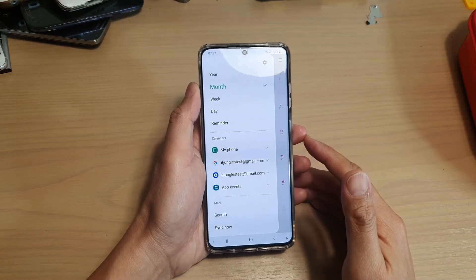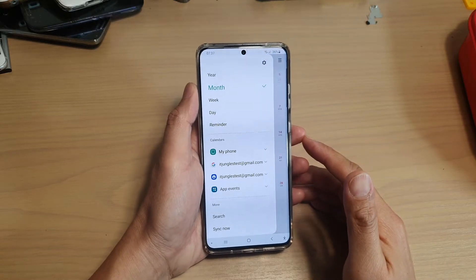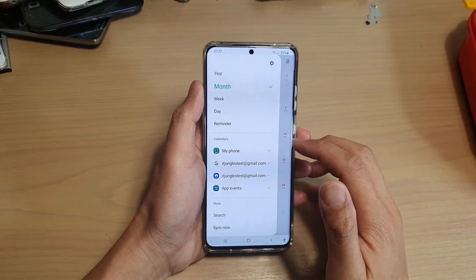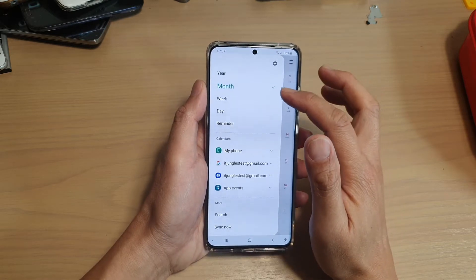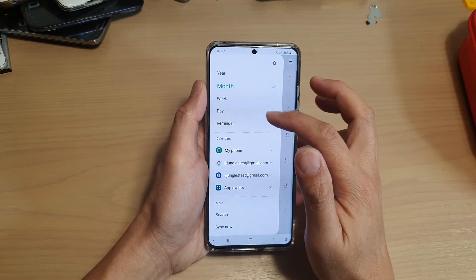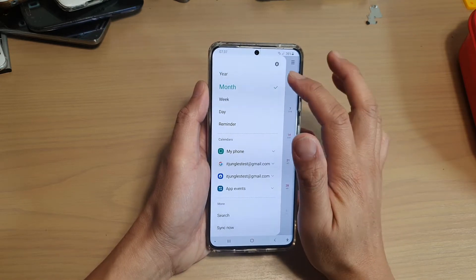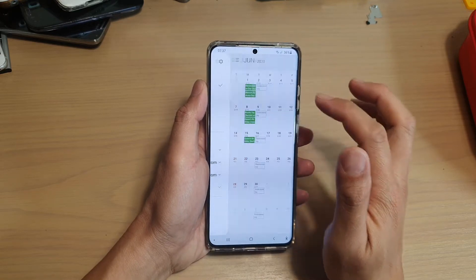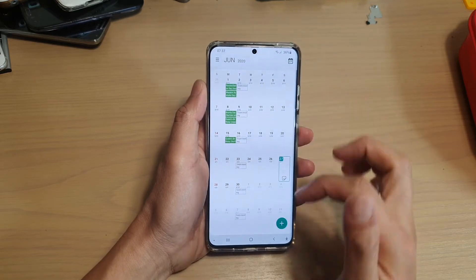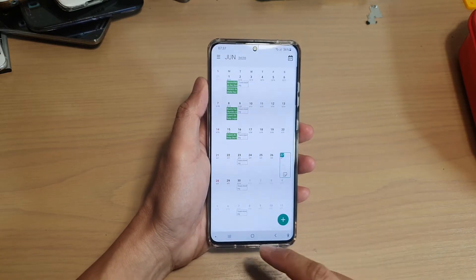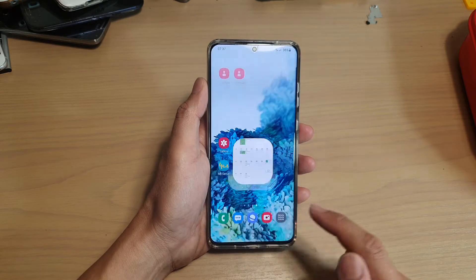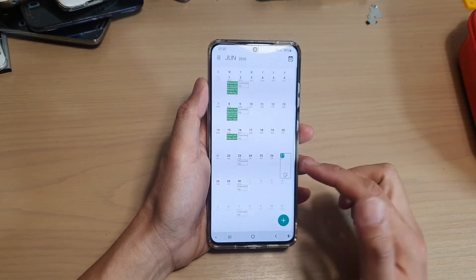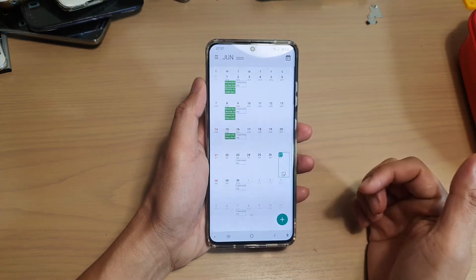Hi, in this video we're going to take a look at how you can set the calendar page view to month, week, day, or even year. At the moment it is set to month. Let's go back to your home screen by tapping on the home key, and then we're going to tap on Calendar to launch the calendar page.